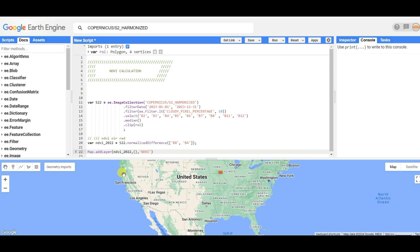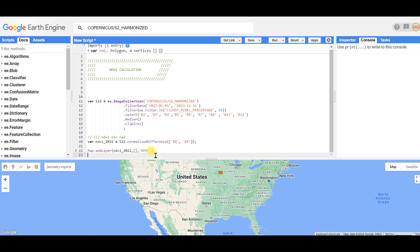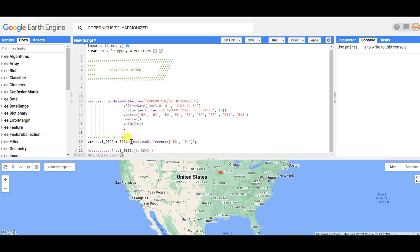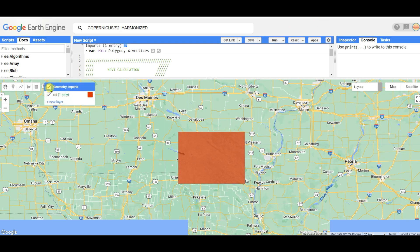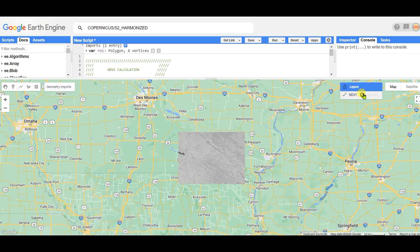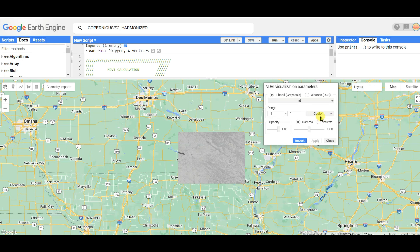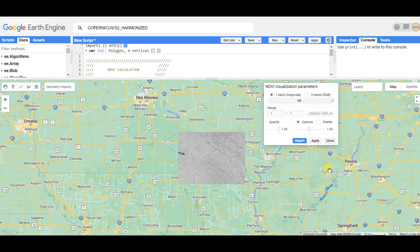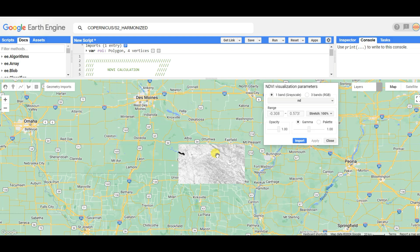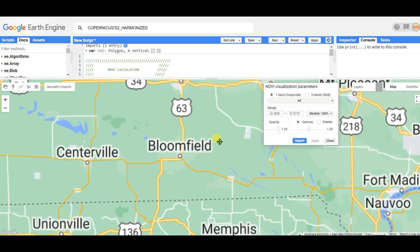Add comma, visualization parameters - I'm not giving them now. Name it as NDVI. Then Map.centerObject with ROI as the region of interest. Click on run, untick this, and here is the NDVI.